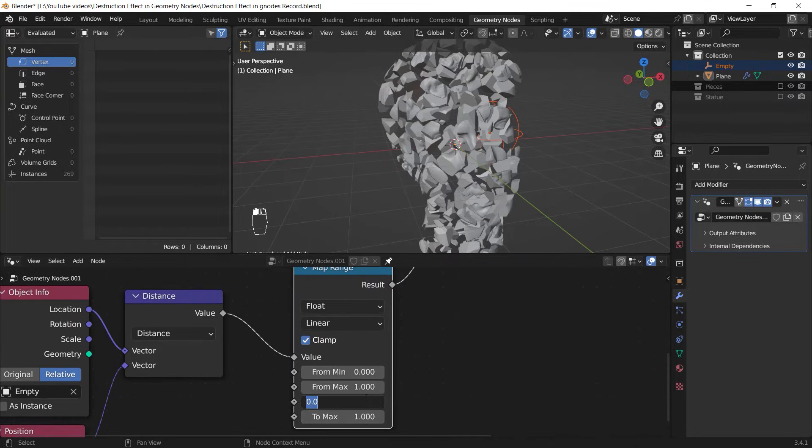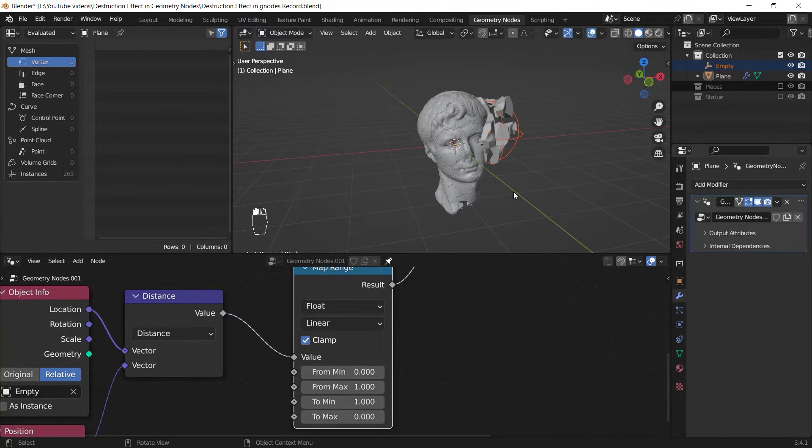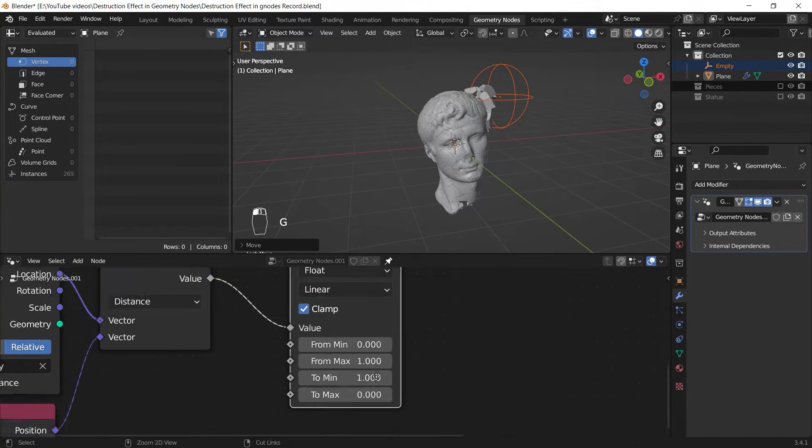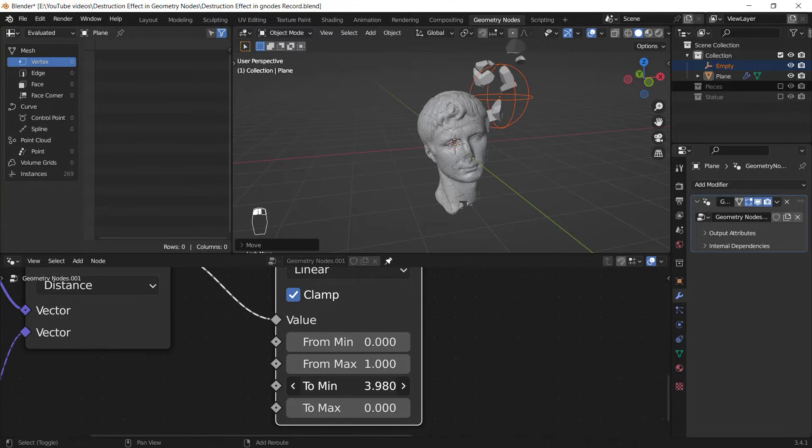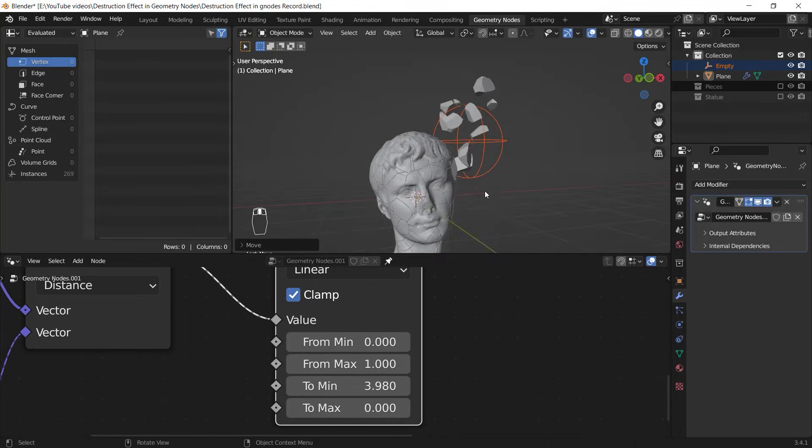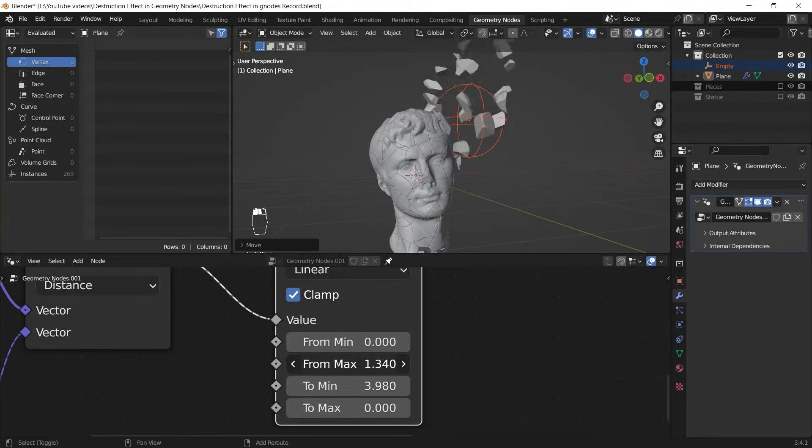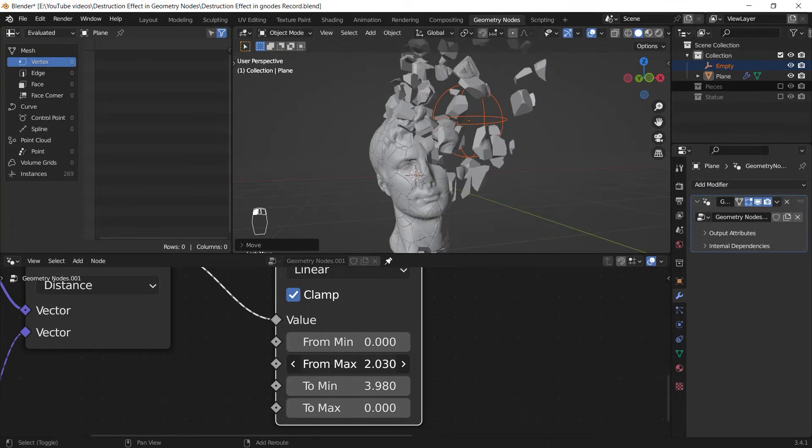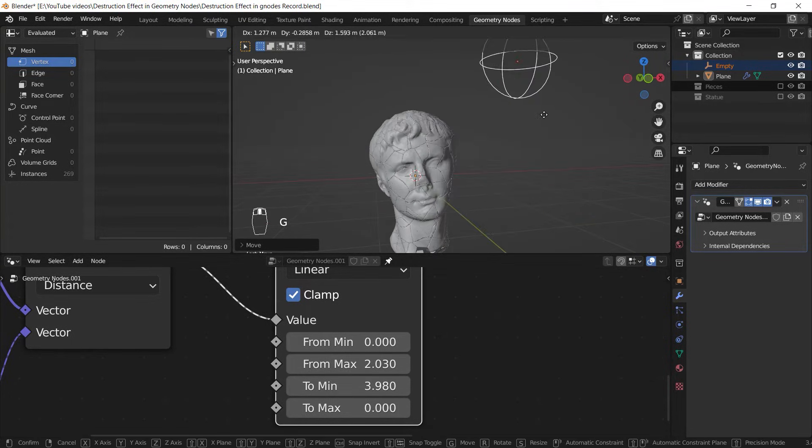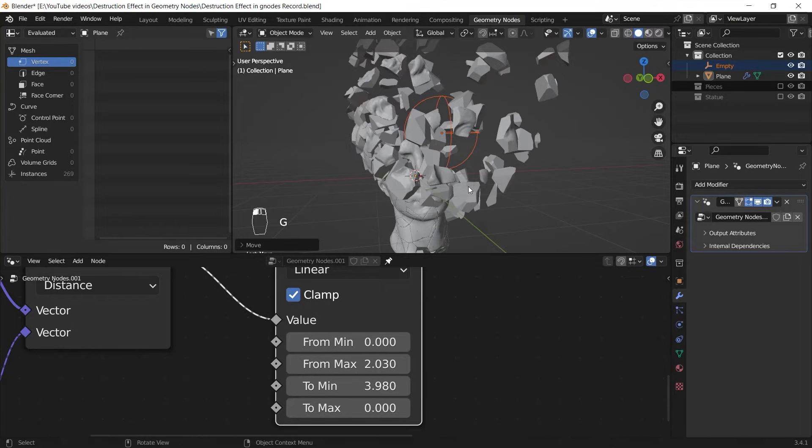by changing the To Max value to 0 and the To Min value to 1. Now the To Min value determines the furthest place your shards can be, and the From Max value controls the speed of the effect. It's